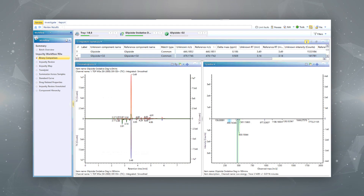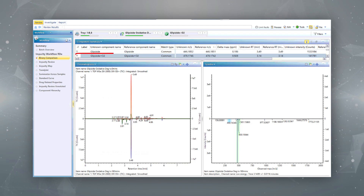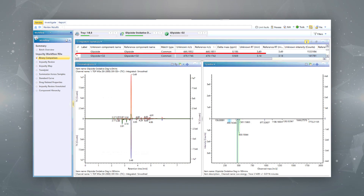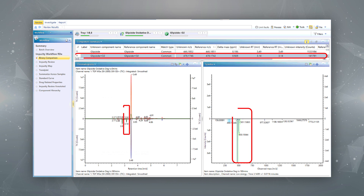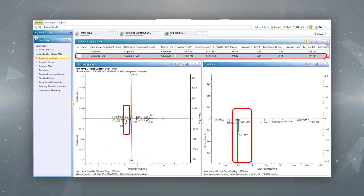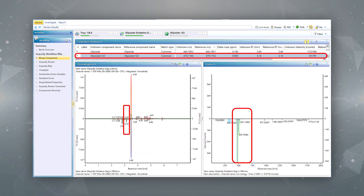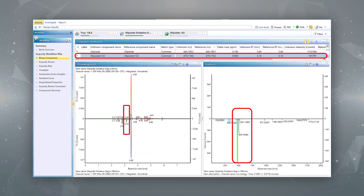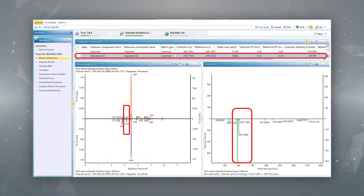For an initial appraisal of the unknown peak, again the binary compare function was used. Here we have the t equals zero minutes for oxidative degradation as a reference, and for the unknown the t equals 180 minutes at 80 degrees centigrade oxidative degradation. The peak highlighted in the targeted phase of the work is present only in the degraded sample at retention time 3.14 minutes.